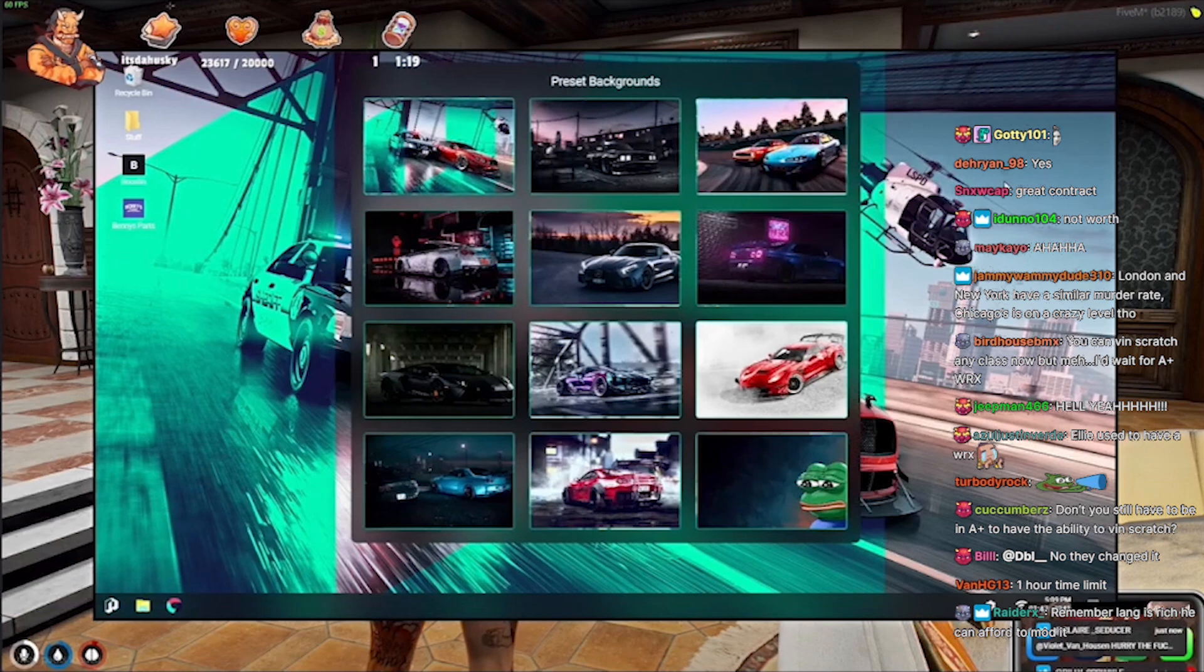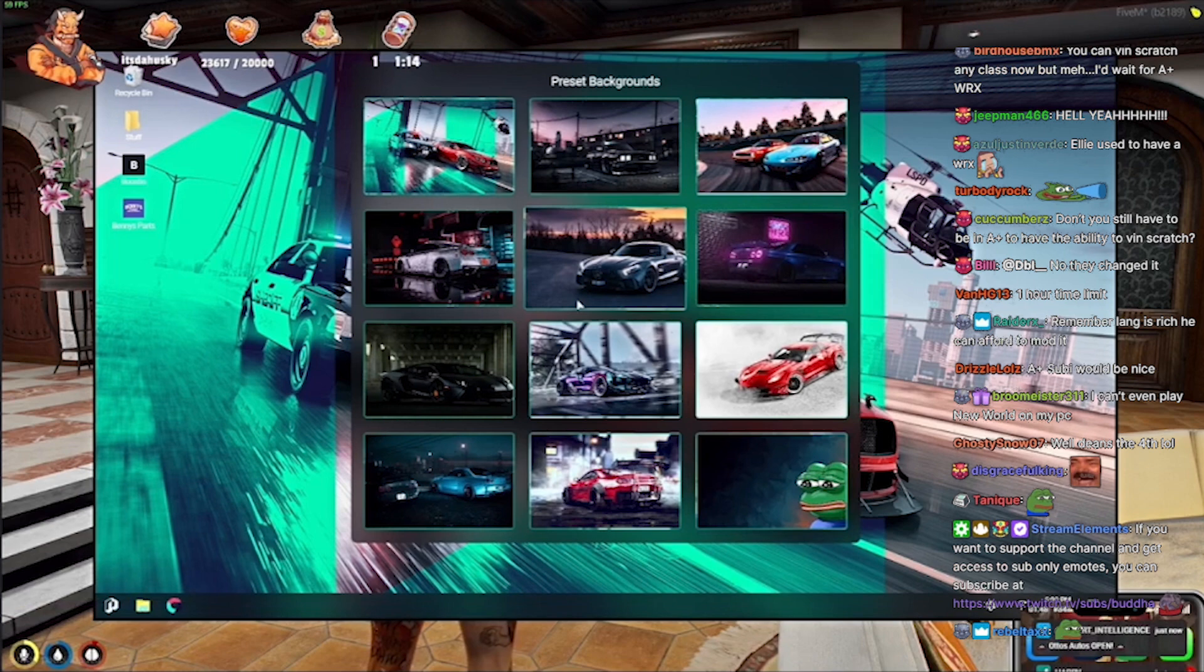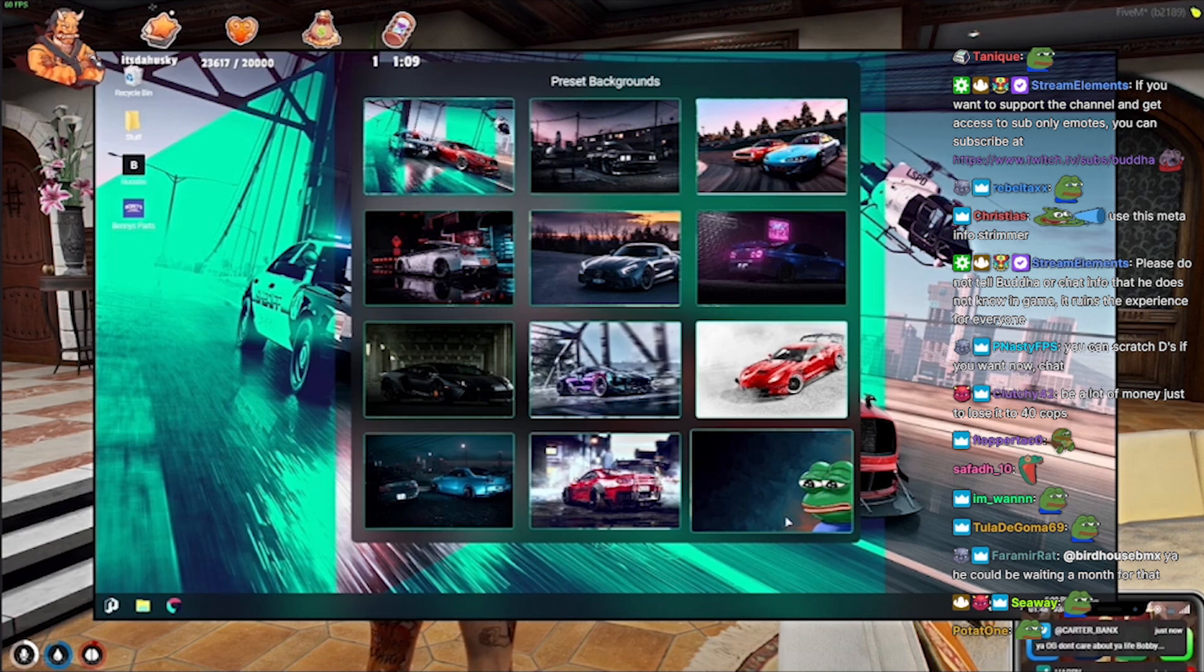You can do your own as well. You can do your own background. Wait, can you? Wow. Yeah. Look. Hold on. Let me try something.